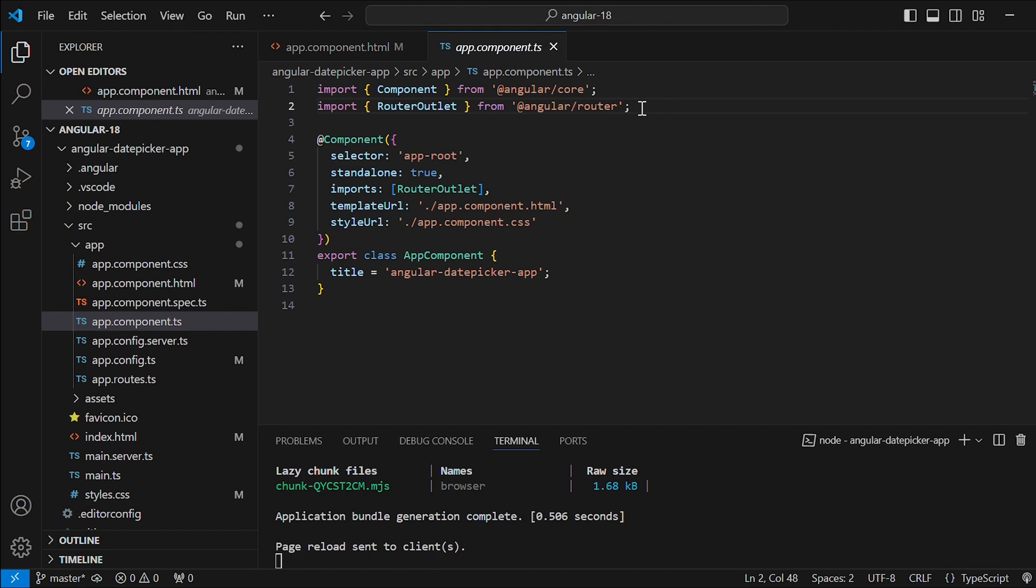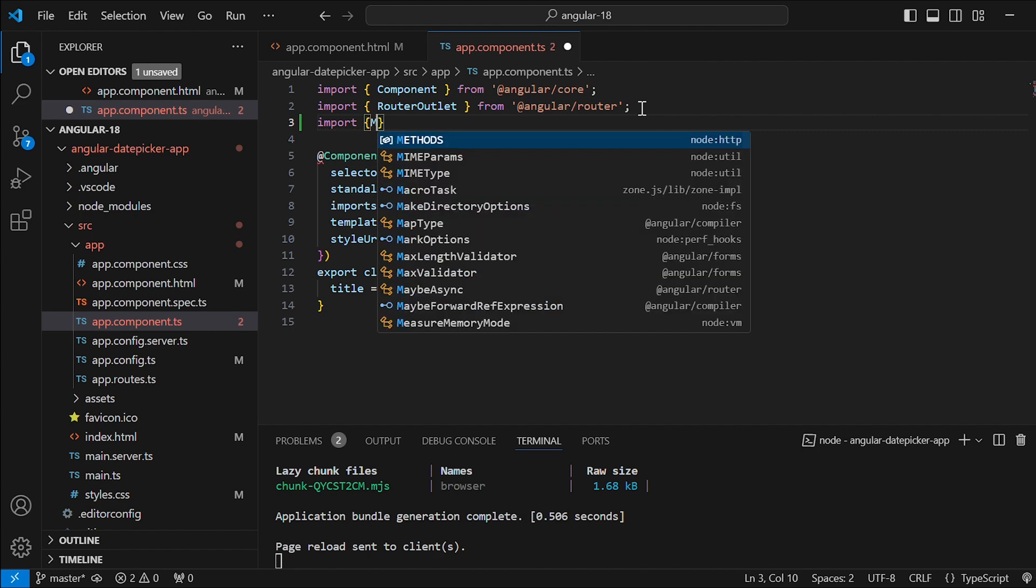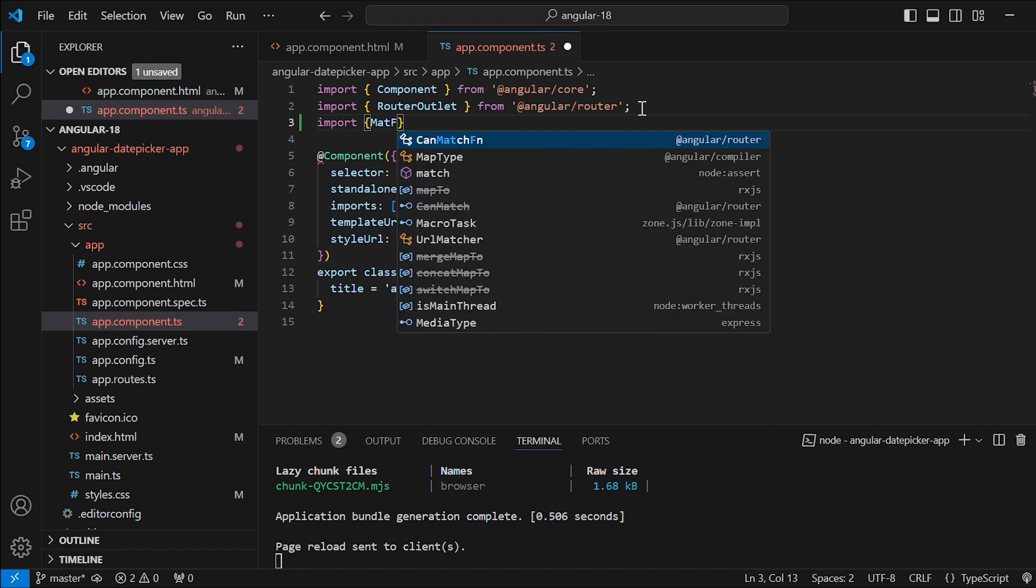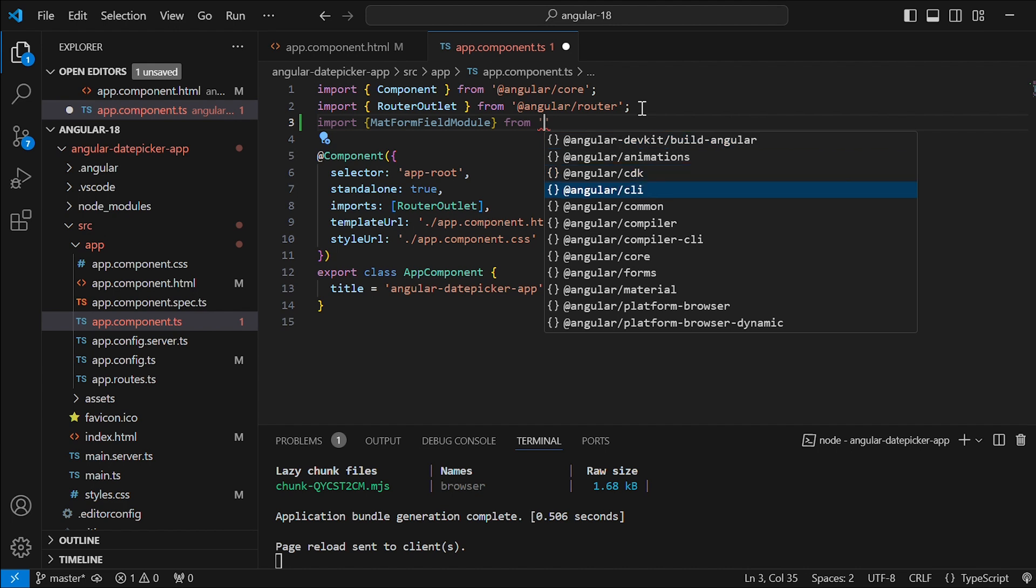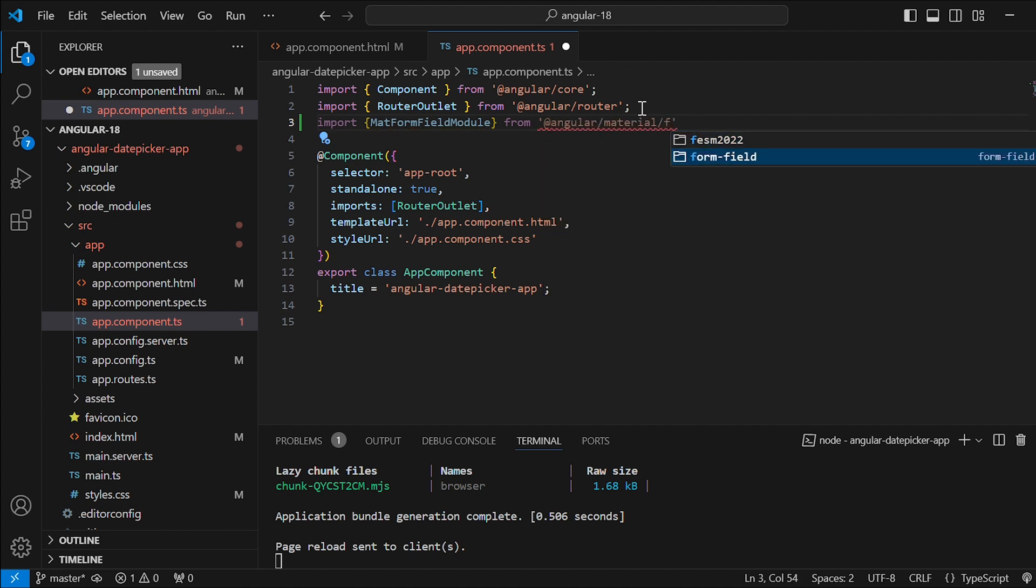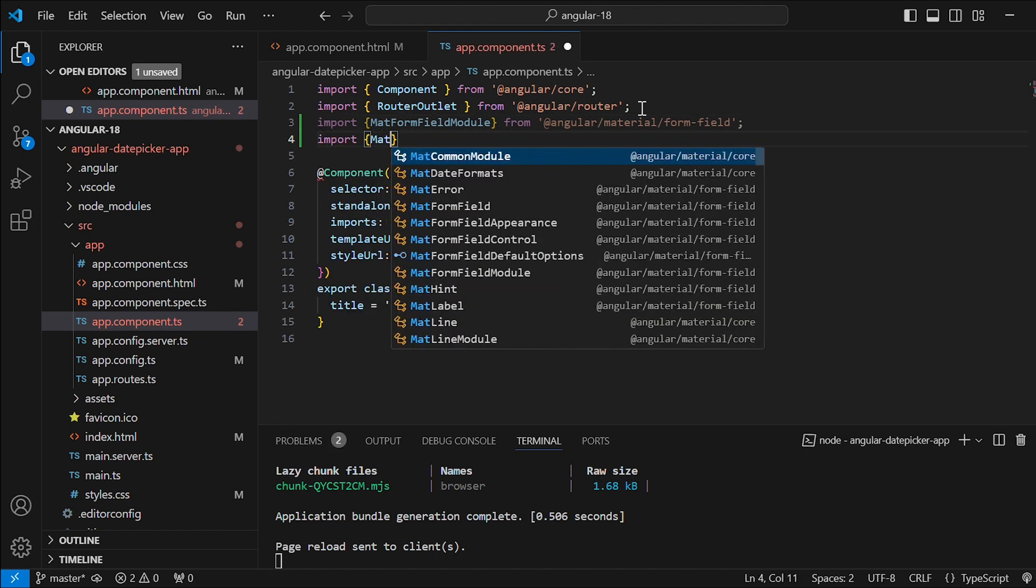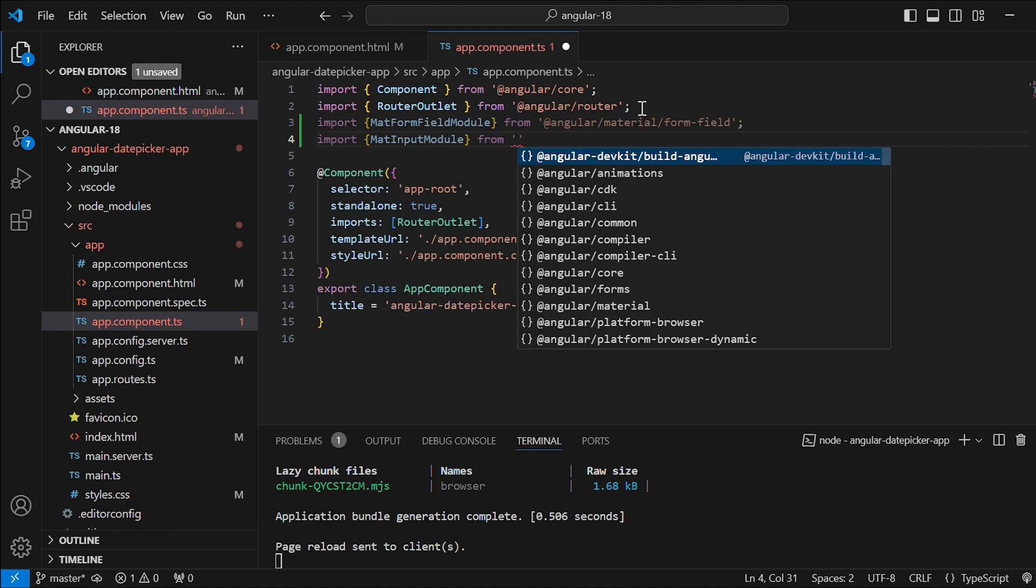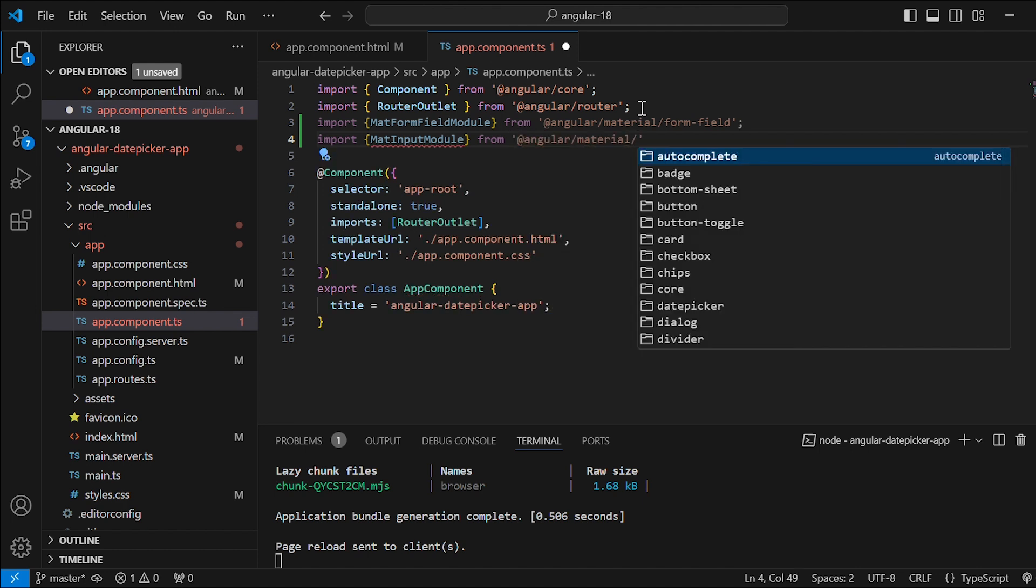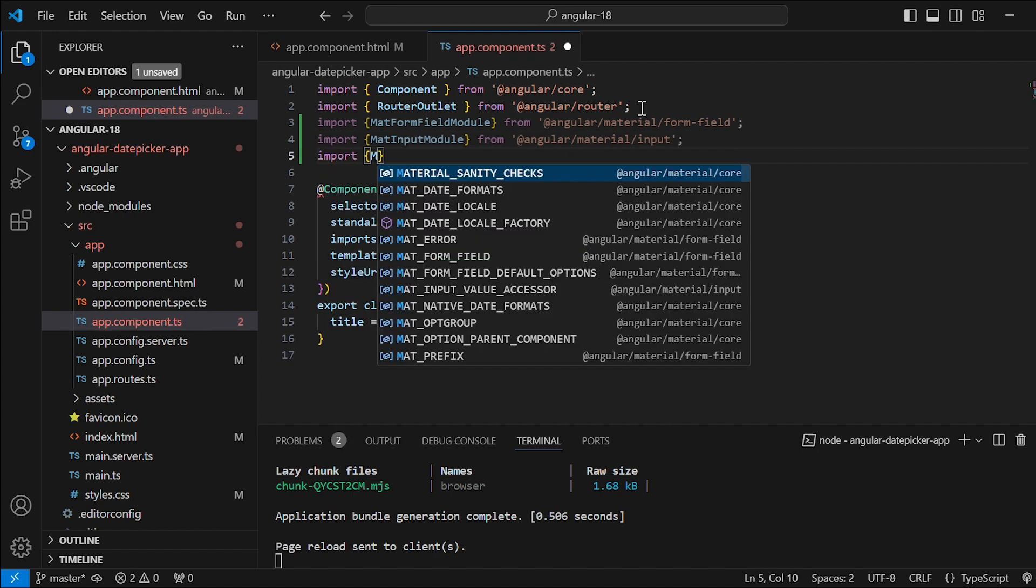There are three modules we need to add. First, mat form fill module from Angular Material's form fill library. Then mat input module for input functionality, and mat date picker module for the date picker itself.